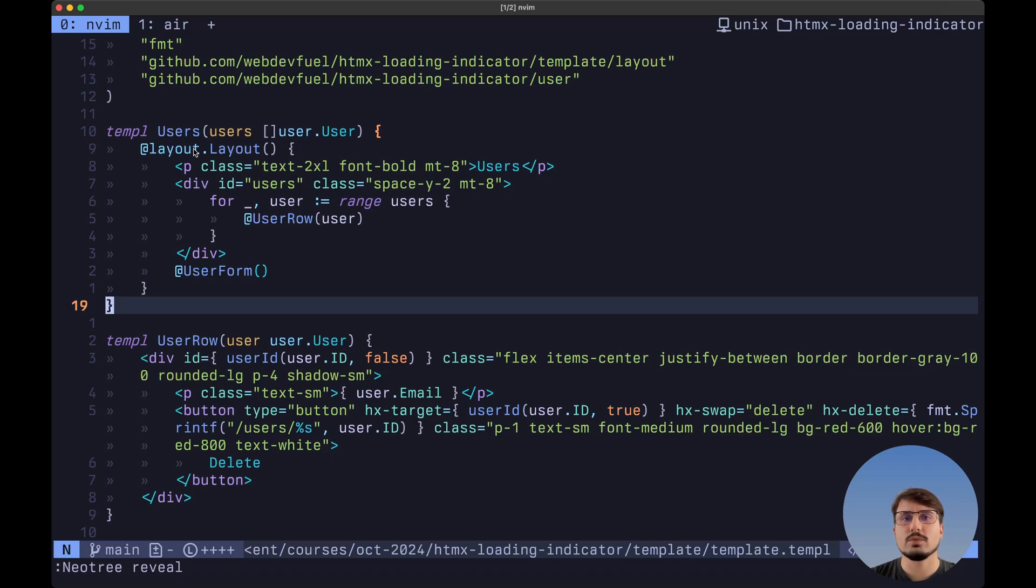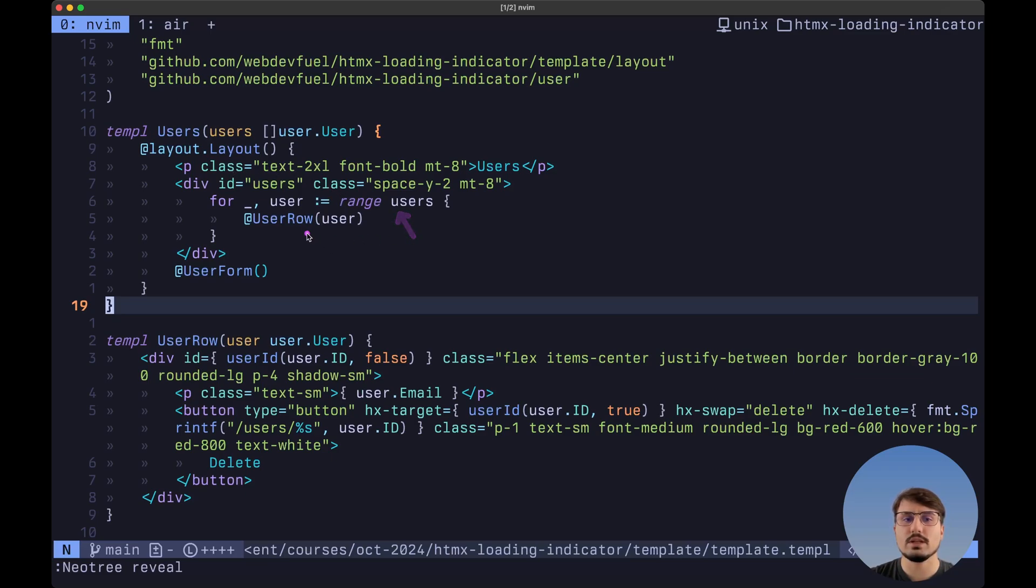Then we have a temple file with three different templates. First, the user's template. And then inside of this template, we want to range through each one of the users and then render a user row template. At the bottom, we also want to render the user form.